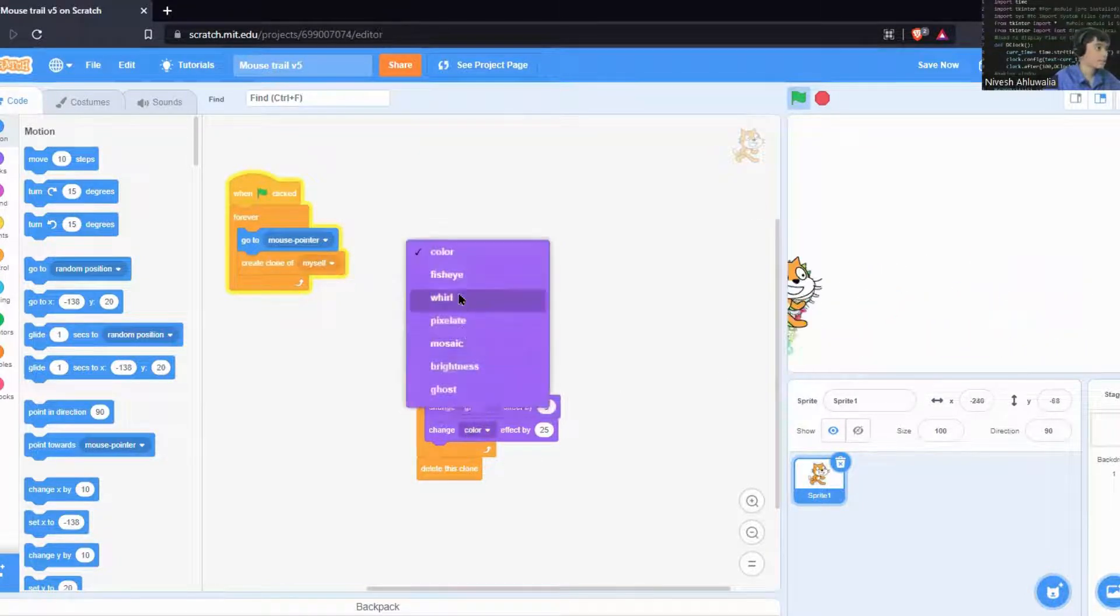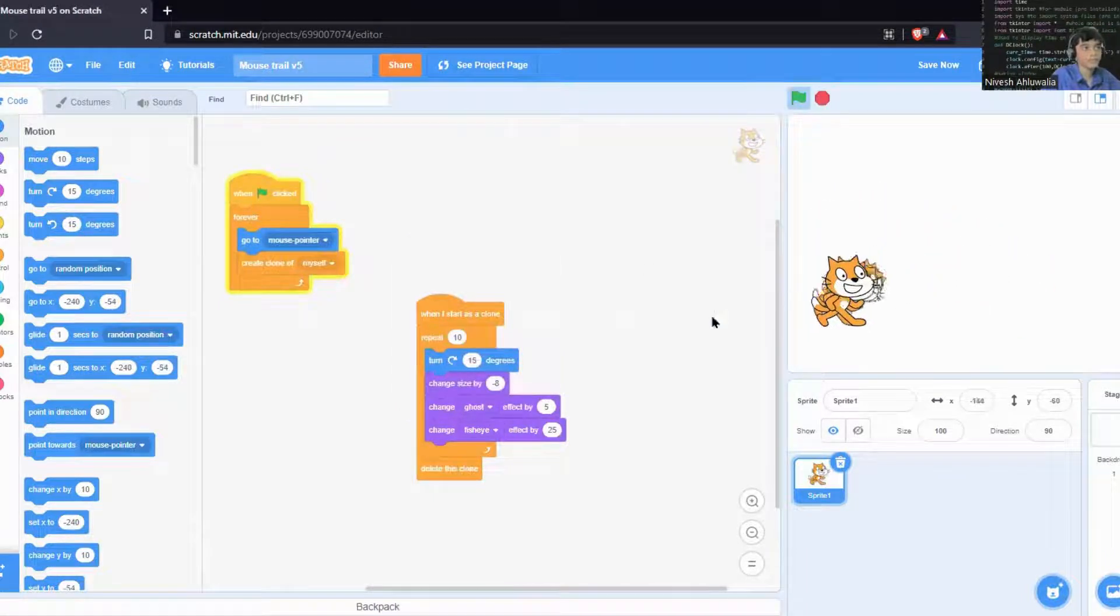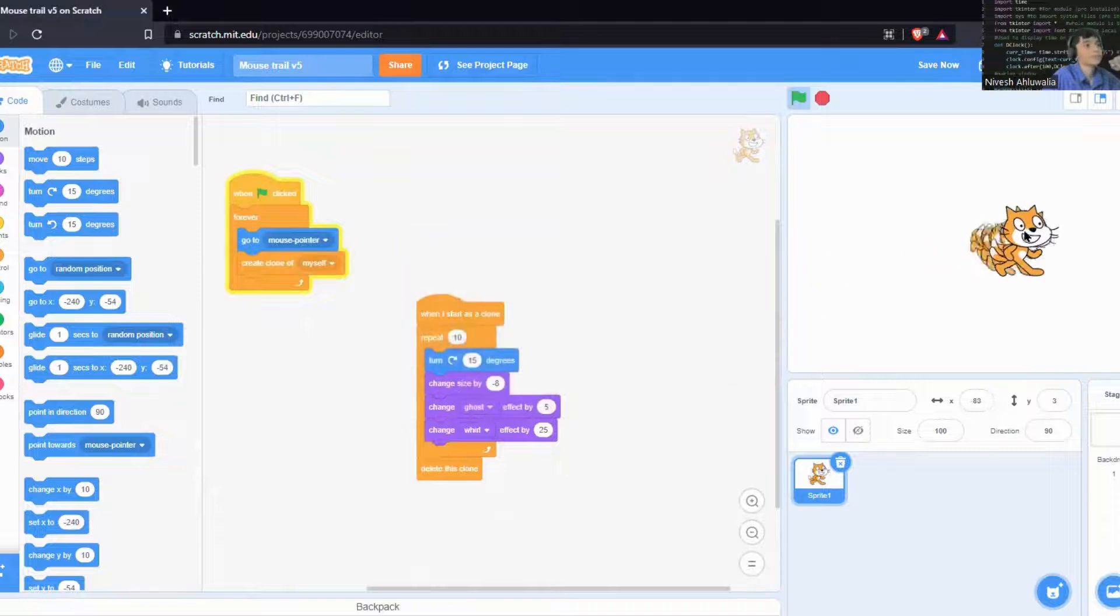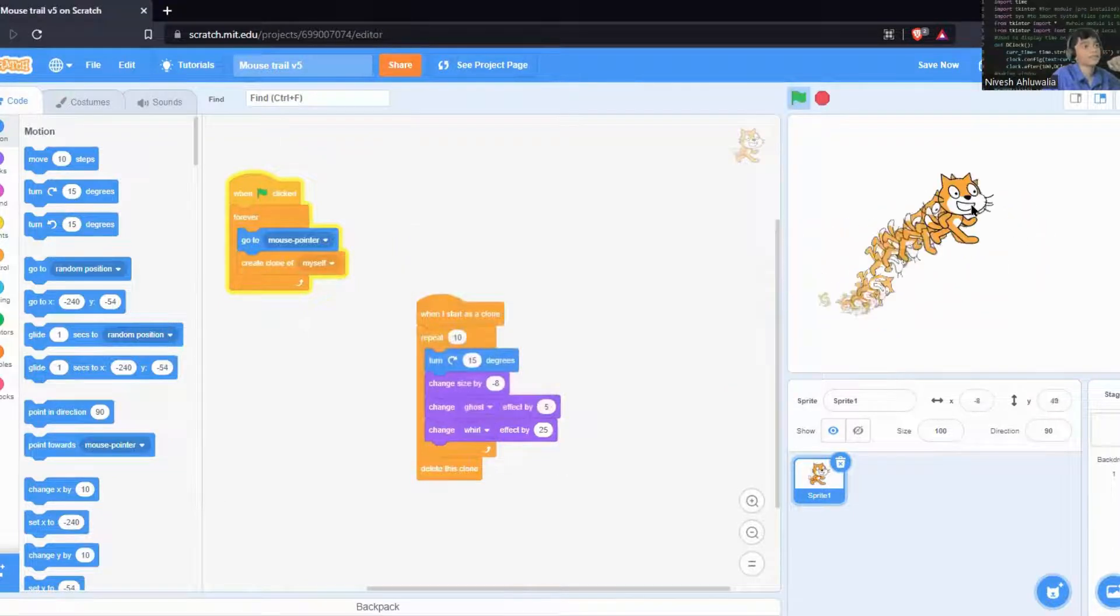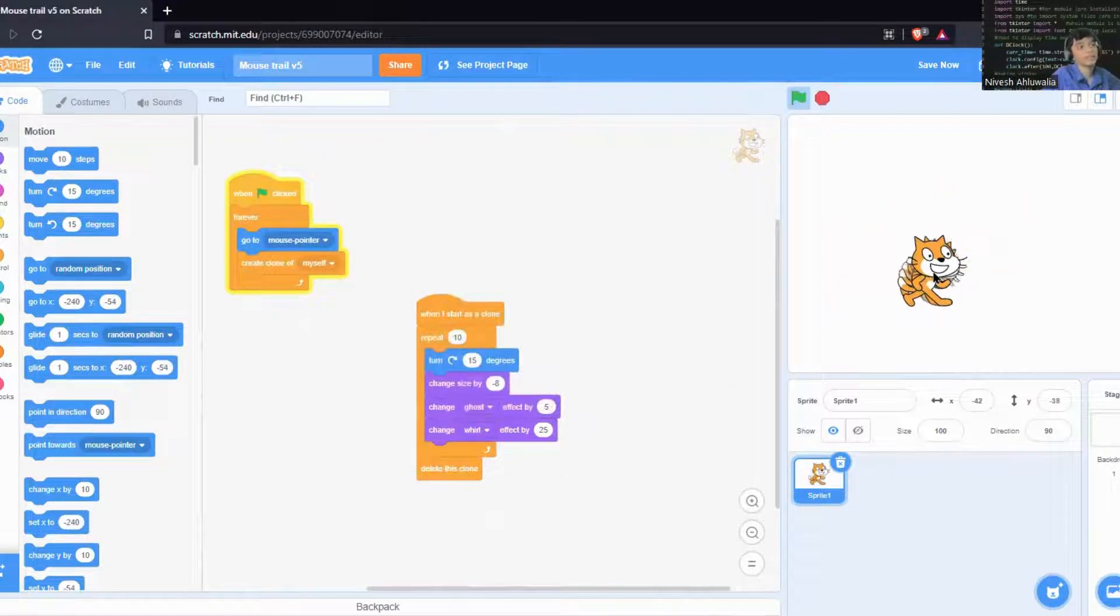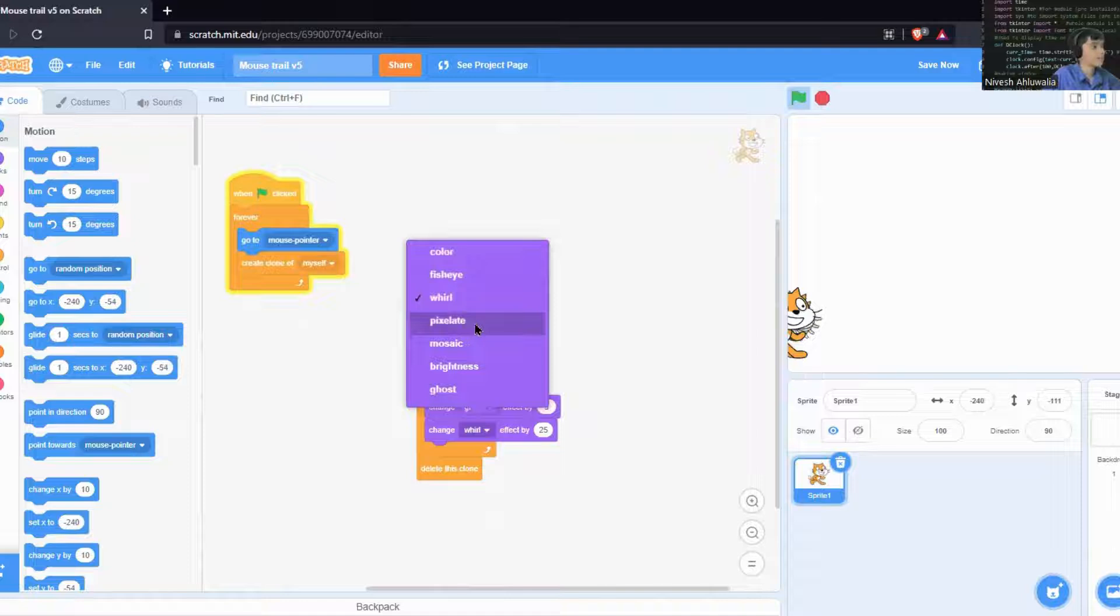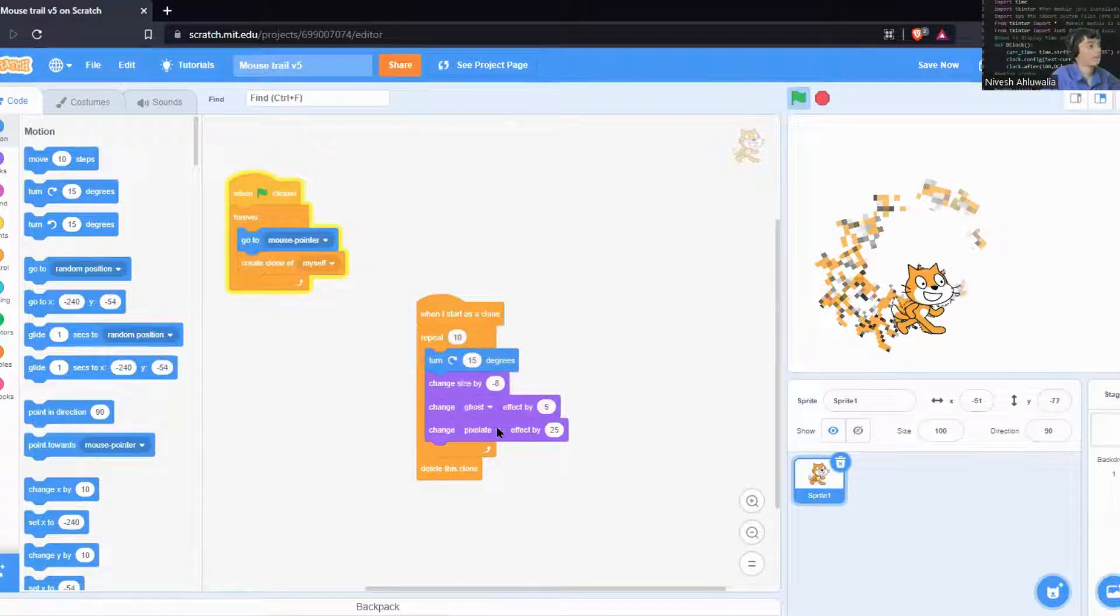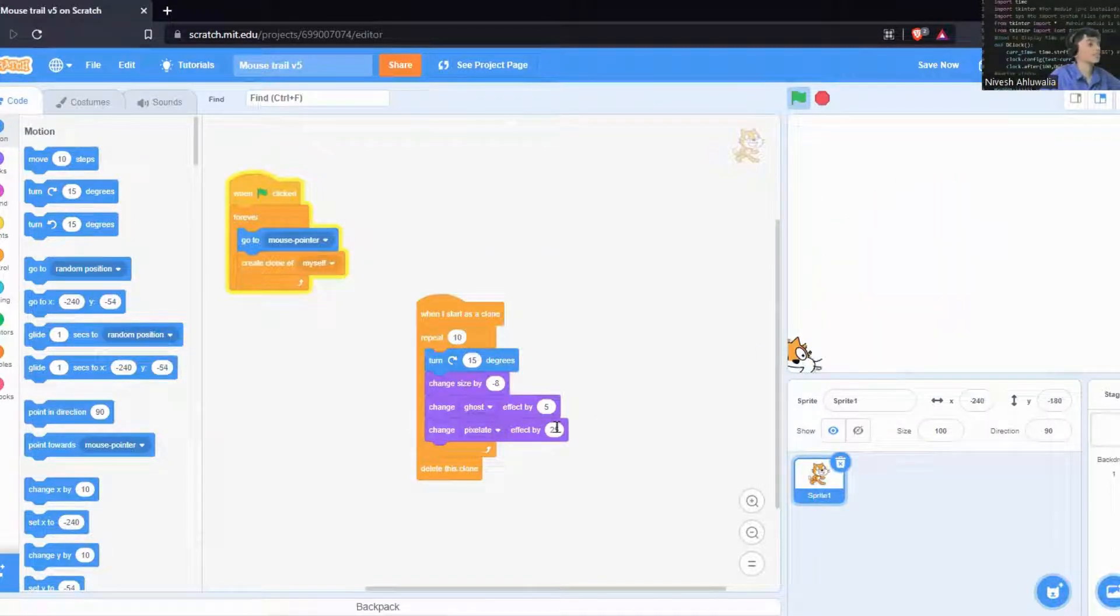Then we have fisheye effect, which is a bit weird. The mouse zooms up and we have even the whirl effect. The cat looks a bit weird on that. And the pixelate effect, you can even do pixelate effect.